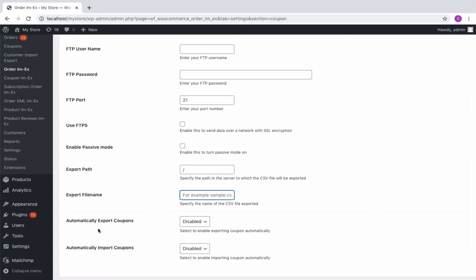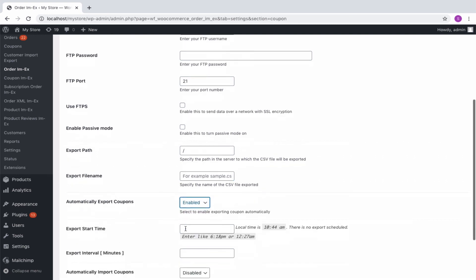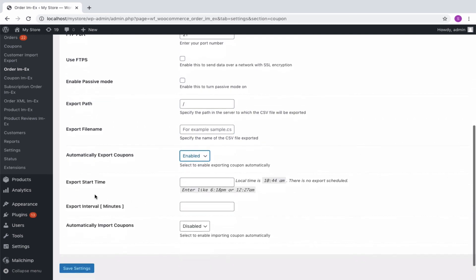Next, you will get the options to enable automatic import or export. Enter the required export start time and time interval in minutes for exporting the coupons.